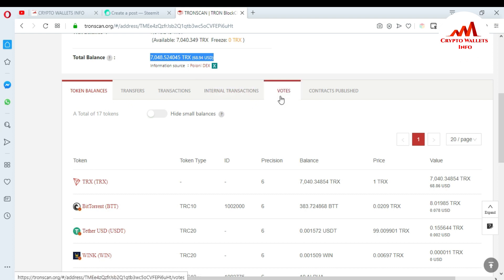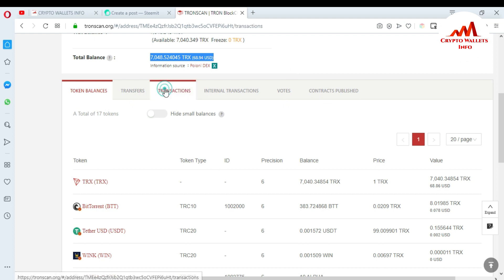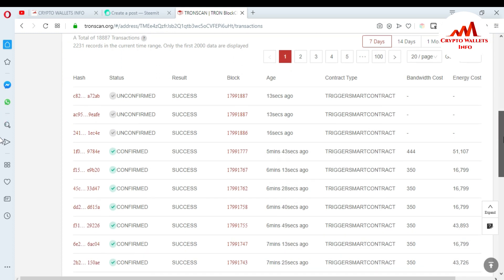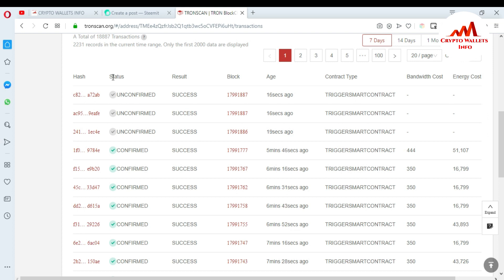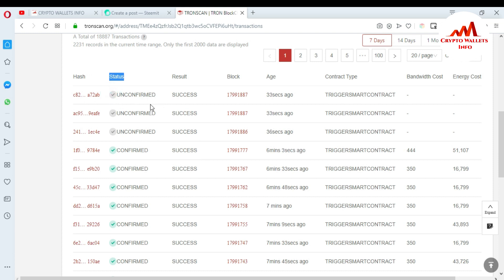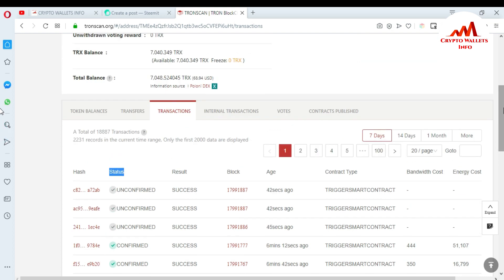To check whether your transaction is confirmed or not, go to the Transaction tab. You can see there are three transactions still unconfirmed. I made these transactions about five minutes ago. The word 'confirmed' shows with a count — here it shows 6x — but the transaction is still pending and not confirmed. Once done, your balance is transferred and the transaction is confirmed successfully.